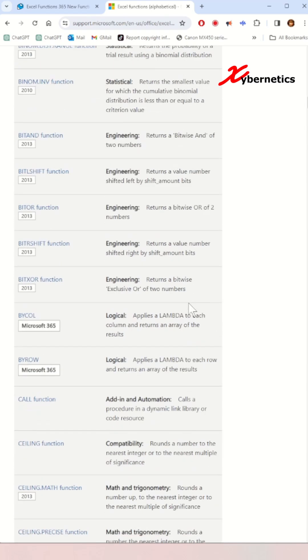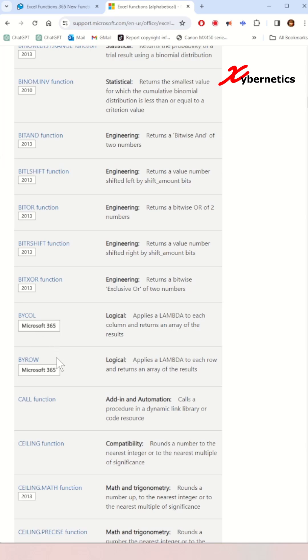For example, BitXR functions are available starting on Excel 2013, while ByColumn and ByRow functions are available on Microsoft 365.